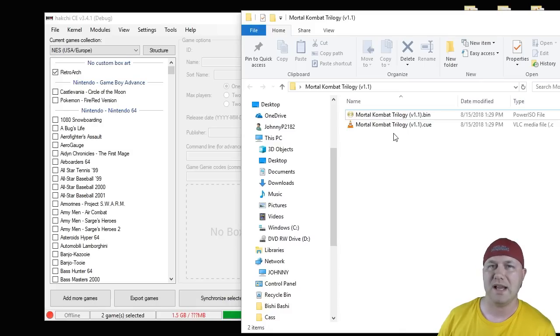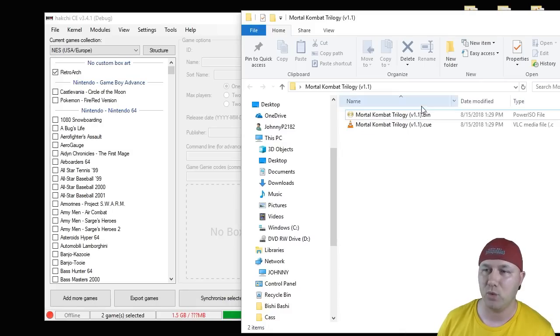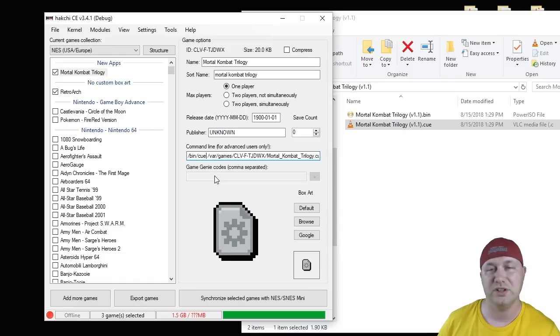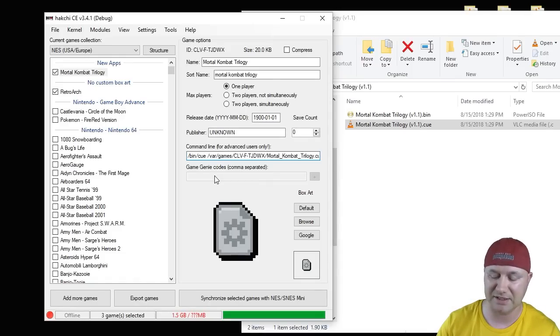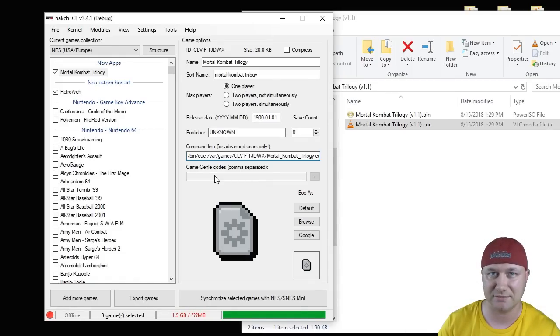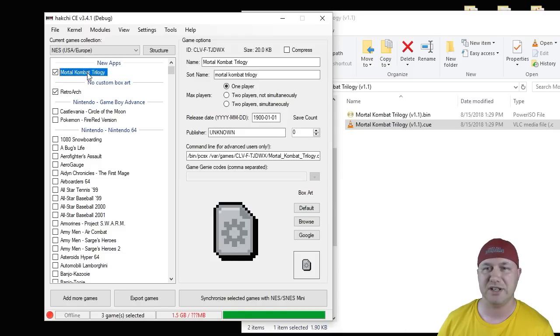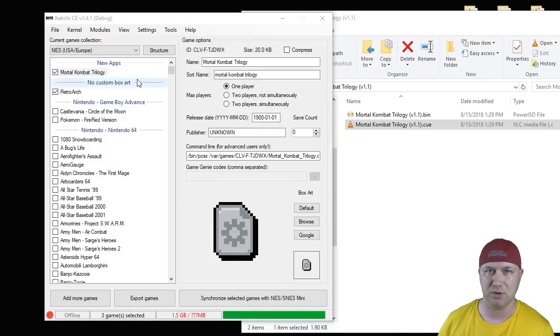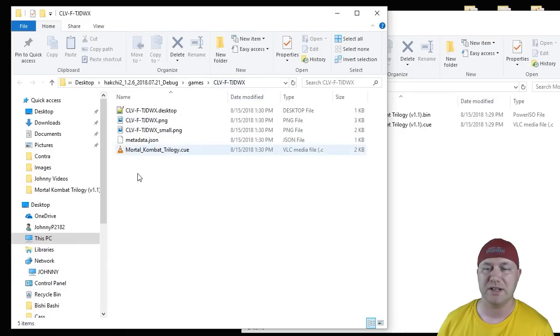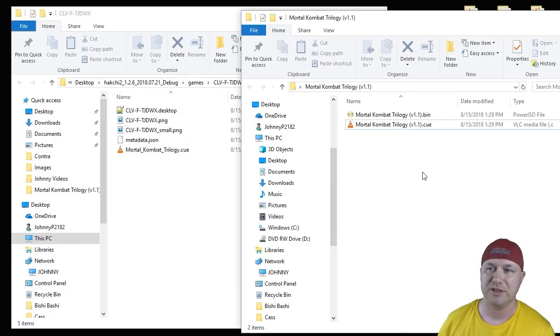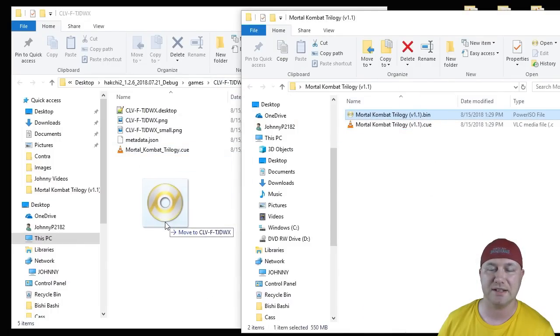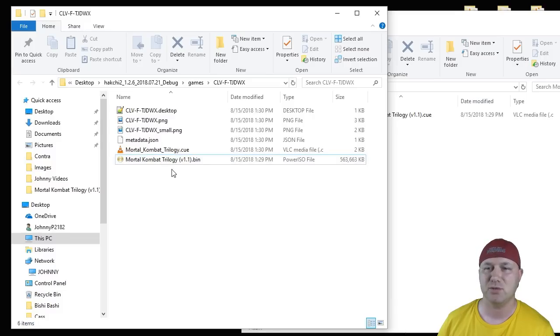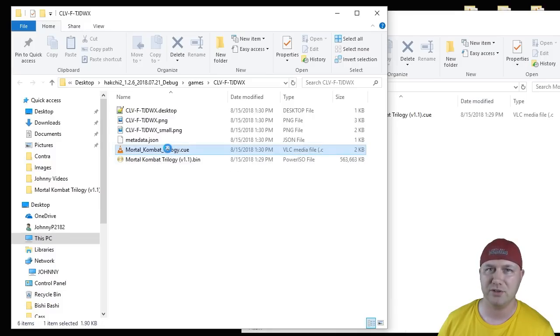So how we add games with one BIN and one CUE is you're going to drag the CUE file over to your games menu. We're going to change the command line from /bin/cue to /bin/PCSX. Once that's been changed, right click the game in the list. Show in Windows Explorer. This folder right here is what actually creates for your games. You need to take your BIN file and drag it into that folder. To make sure everything is working correctly, right click the CUE file.